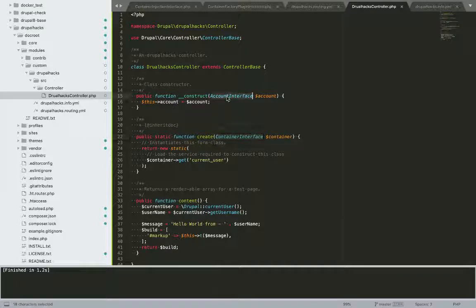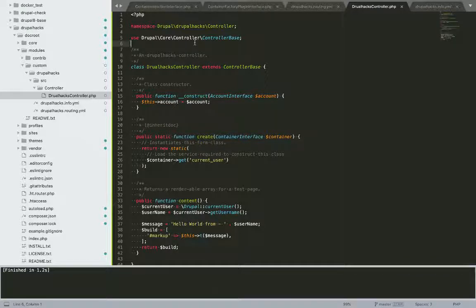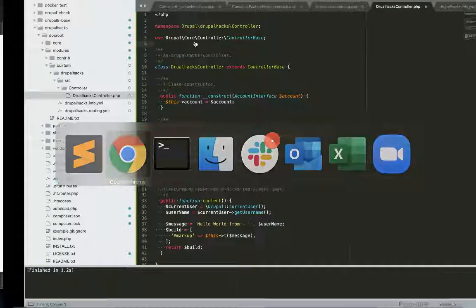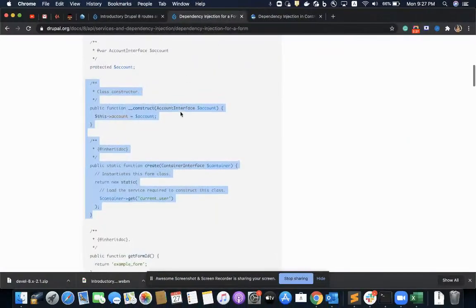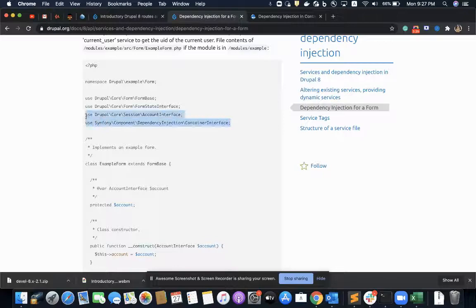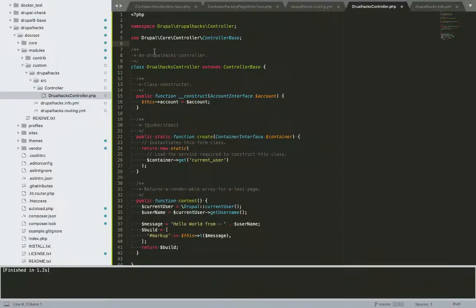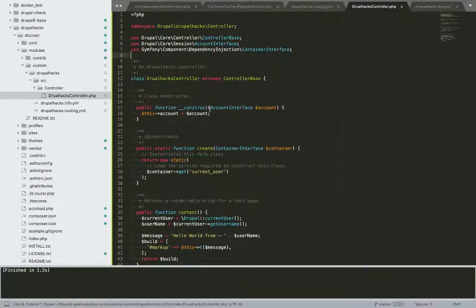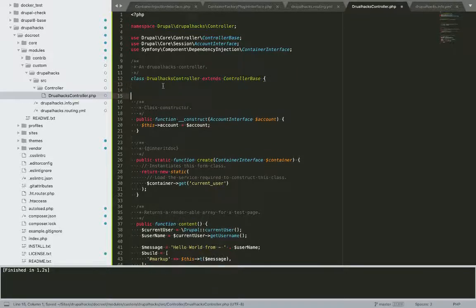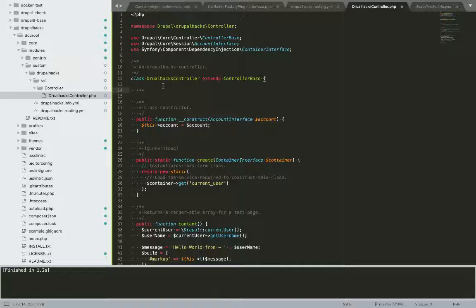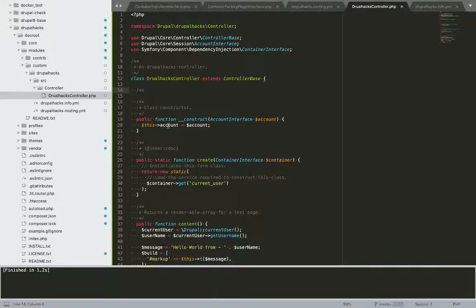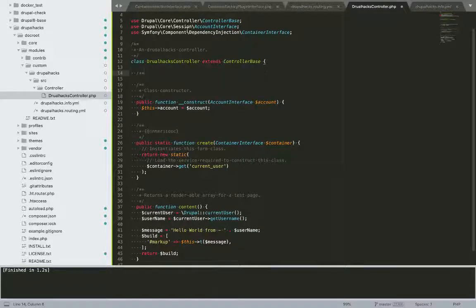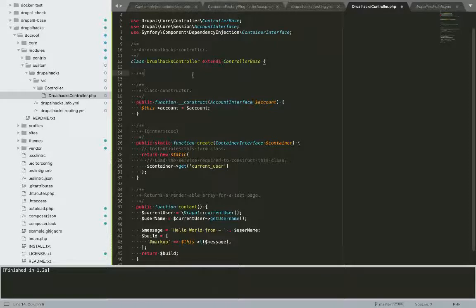One more thing, since I'm using these two classes and I have not defined them in the use statements, I'll copy. One more good thing about Drupal is that if I would refresh the page without using these two use statements, I would see that my class would be showing that my class is expecting account interface and container interface.